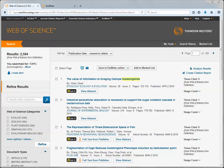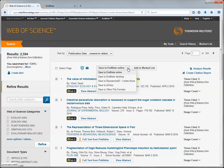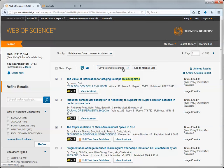I'm going to select the first three citations from my results list and click the Save to EndNote online button right above the results list. I'm just going to open this drop-down so you can see some of the other options available for sending your citations.